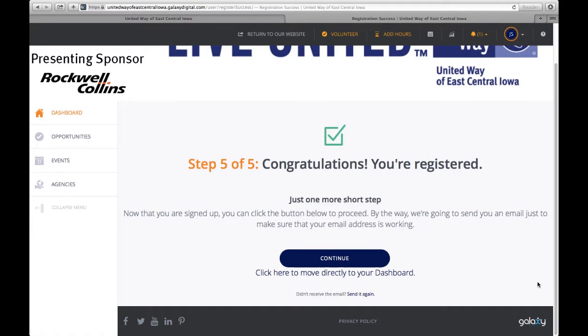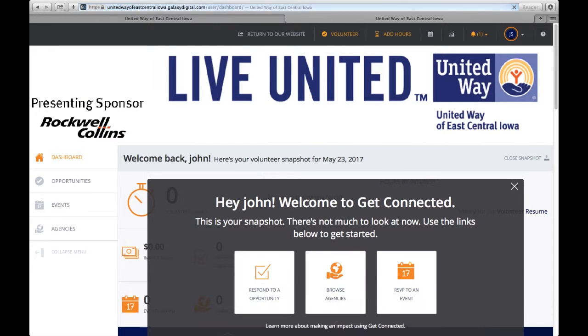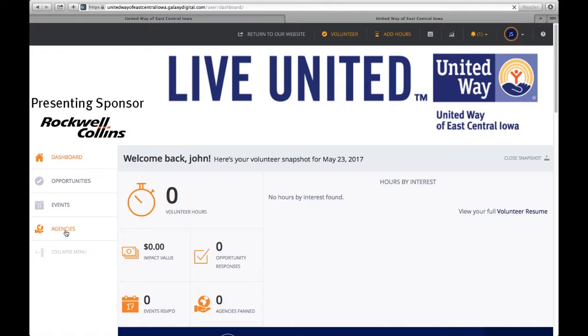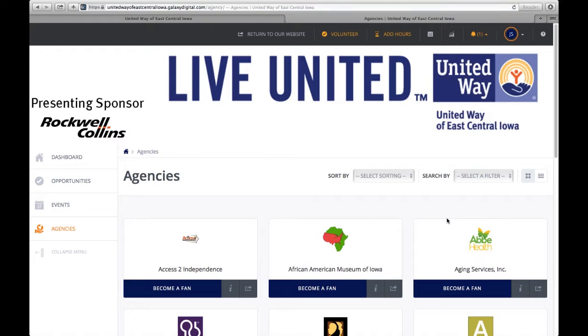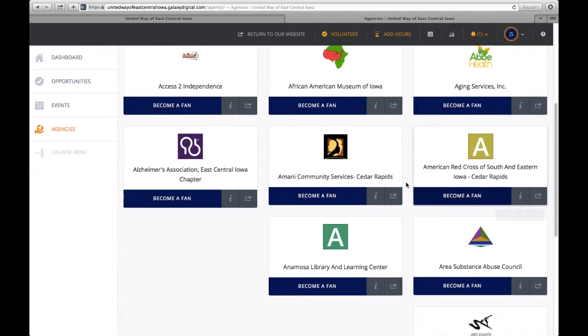There are many features of the website, as you see over here. On the left hand side, you can look specifically at opportunities, if you're looking for one time events, that's available. Or if you'd like to take a look at agencies and view what type of agencies, you can learn more about each of the different agencies. This gives you a menu of all the agencies available.